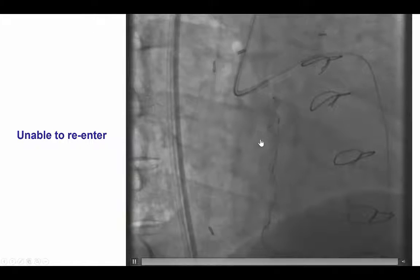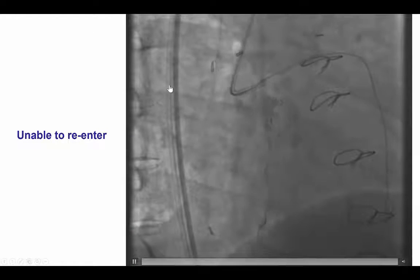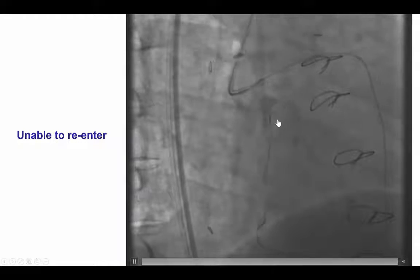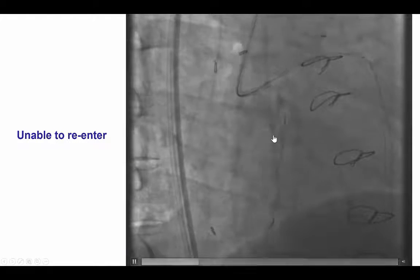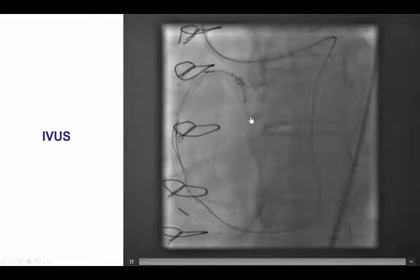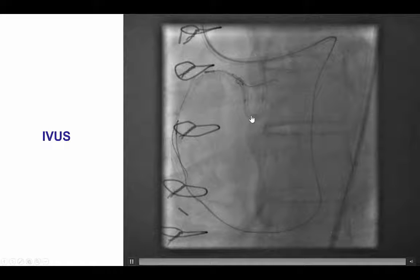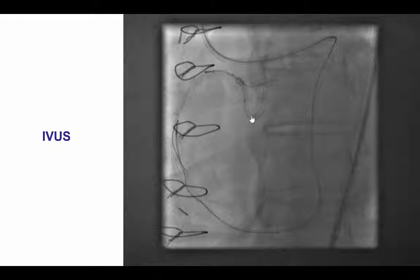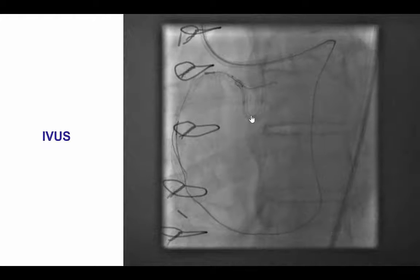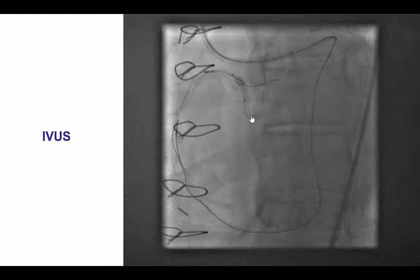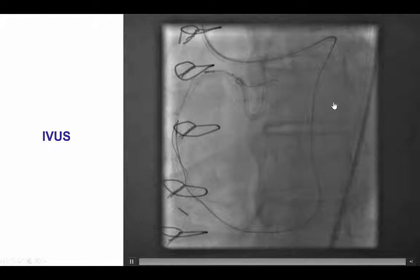We tried to perform reverse CART in a different location, in a higher part of the mid-RCA; however, we again had difficulty advancing. We then performed intravascular ultrasound to determine whether we needed to use a larger balloon. We had been using 2.5 and 3.0 mm balloons until then, but after using IVUS, we upsized to a 3.5 mm balloon, which allowed the retrograde pilot wire to advance more proximally.